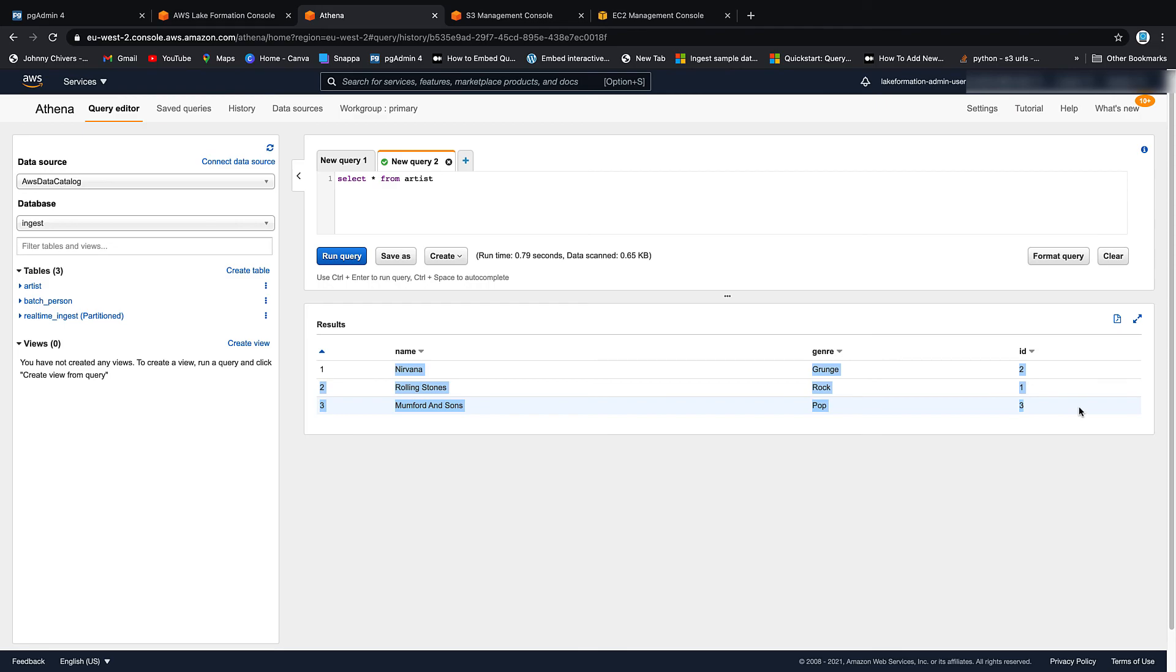So that's everything for today. This kind of bonus lesson on how to ingest from relational data source. It's quite complex. So feel free to go back and go over it again. I've been Johnny Chivers. As usual, I'll make all these resources for free on my website, www.johnnychivers.co.uk. And until next time, thanks for watching.